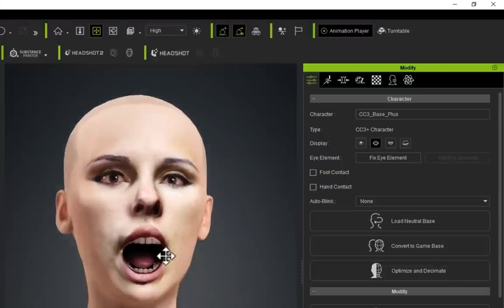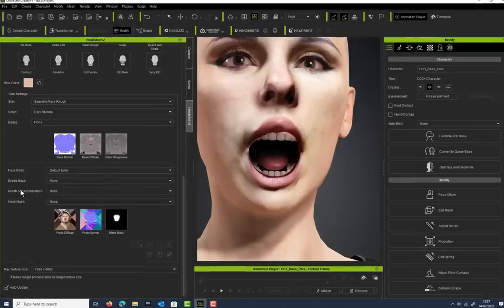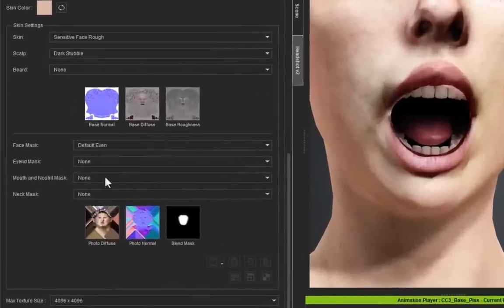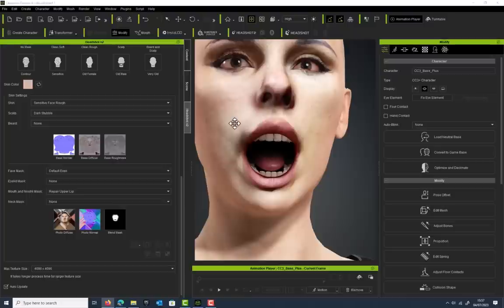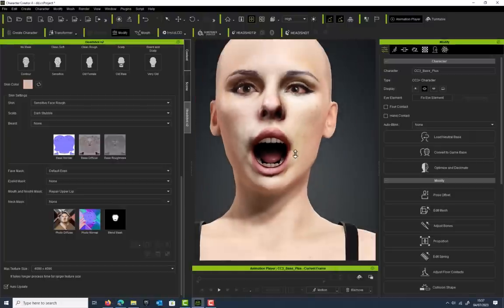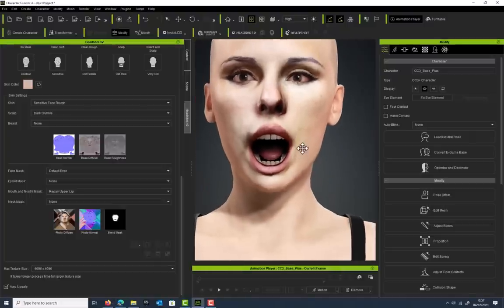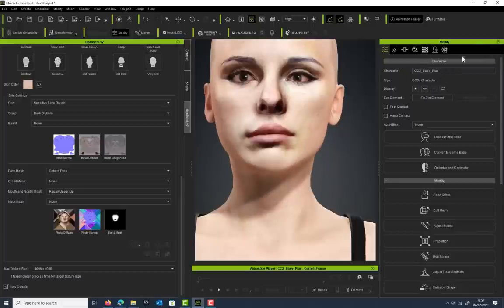The mouth looks absolutely fine, but if we were to go into the modifier panel under the Attribute tab, if we open up the mouth, you can see we've got a few texture errors. If you go to the Mouth and Nostril Mask and select Repair Upper Lip, that has now fixed that material there.